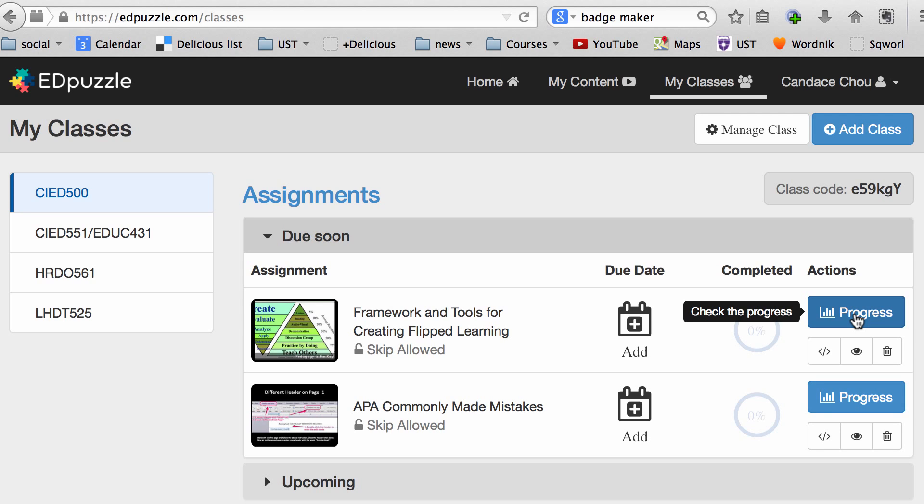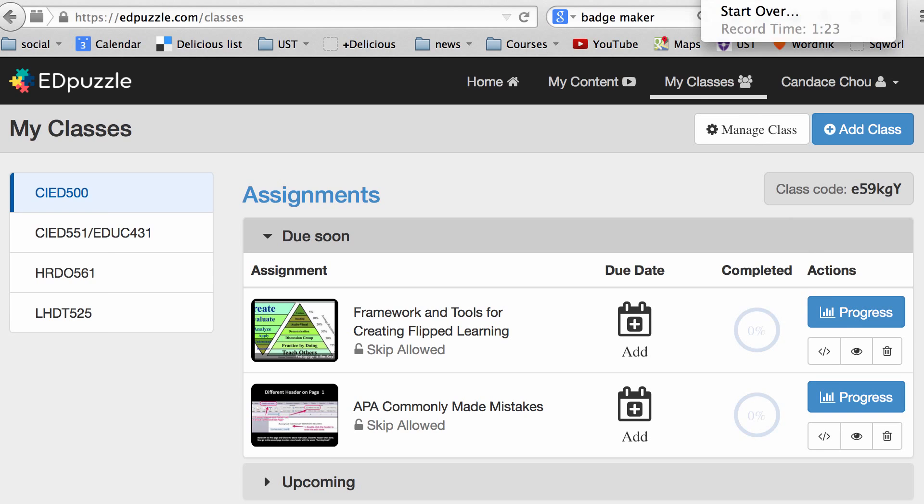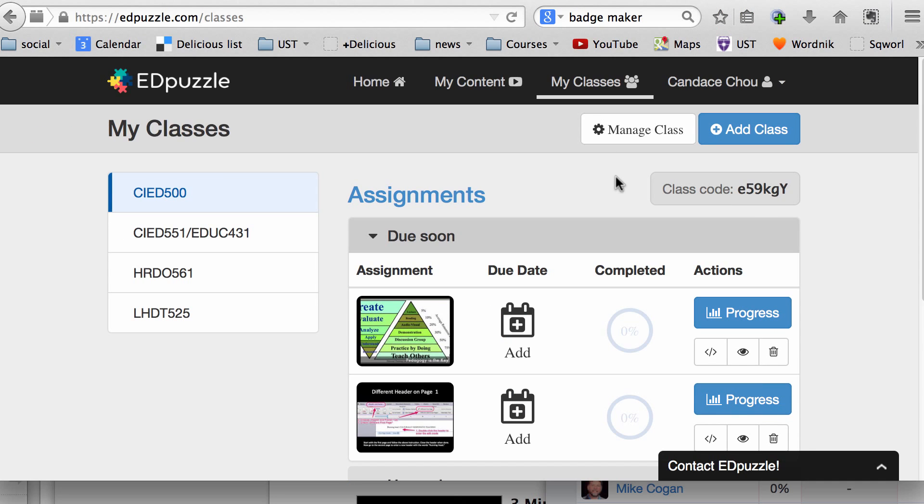And that's how you create a flip video using EDpuzzle.